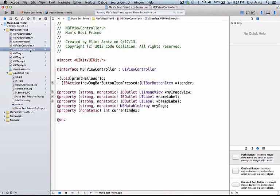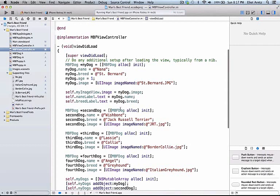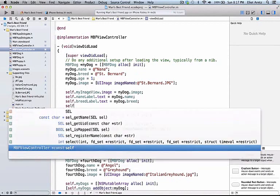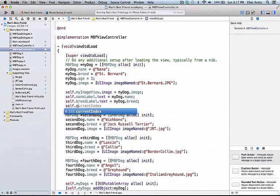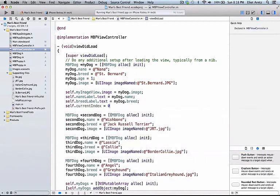Let's go to mbfViewController.m and set up an initial value for our current index. I'm going to go into the viewDidLoad method, and I'm going to say self.currentIndex is equal to 0, because we always set up the same dog as our initial image on our application.